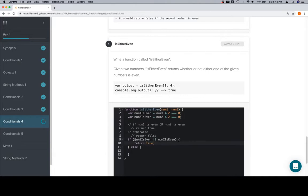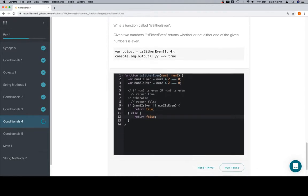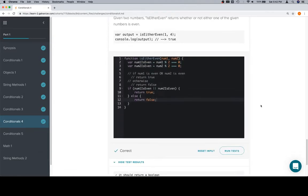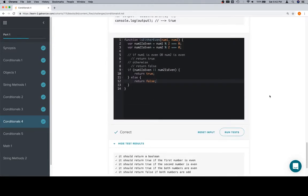So, if num1 is even or num2 is even, we return true. Otherwise, we return false. So, now that we've done that, we'll run our tests, and we're correct. So, thanks for watching y'all, and we'll see you in the next video.